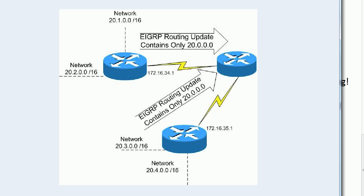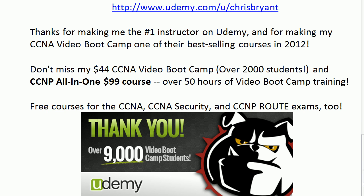So a lot going on there, and we're going to go over all of that in about 15 seconds. Thanks again for making me the number one instructor on Udemy, the online leader in education. It's a fantastic site. Come on out and check it out.